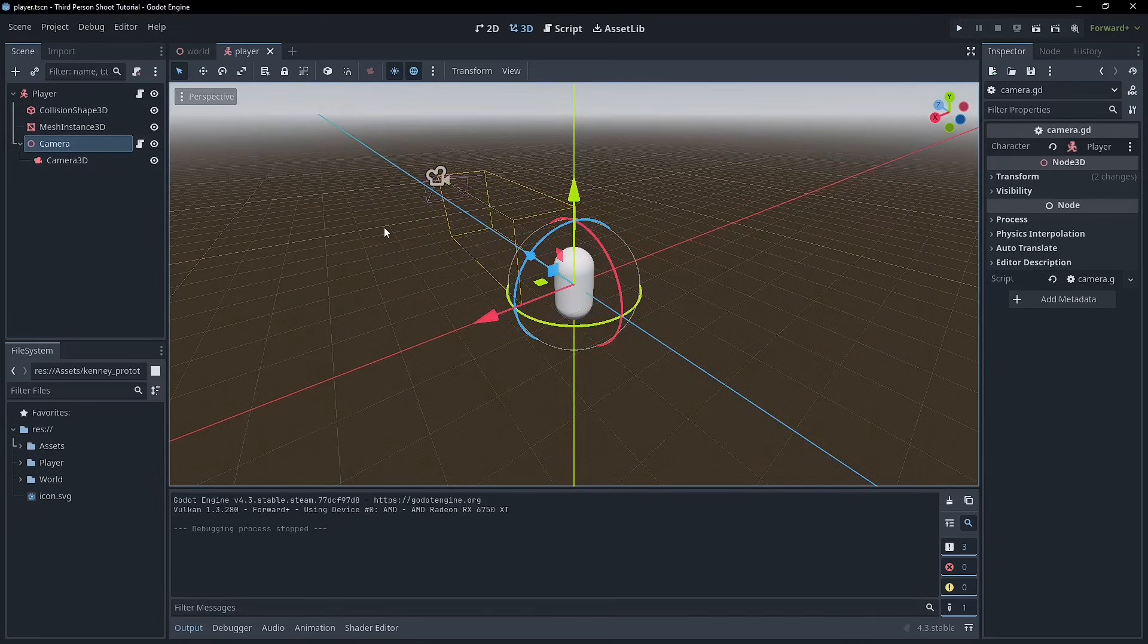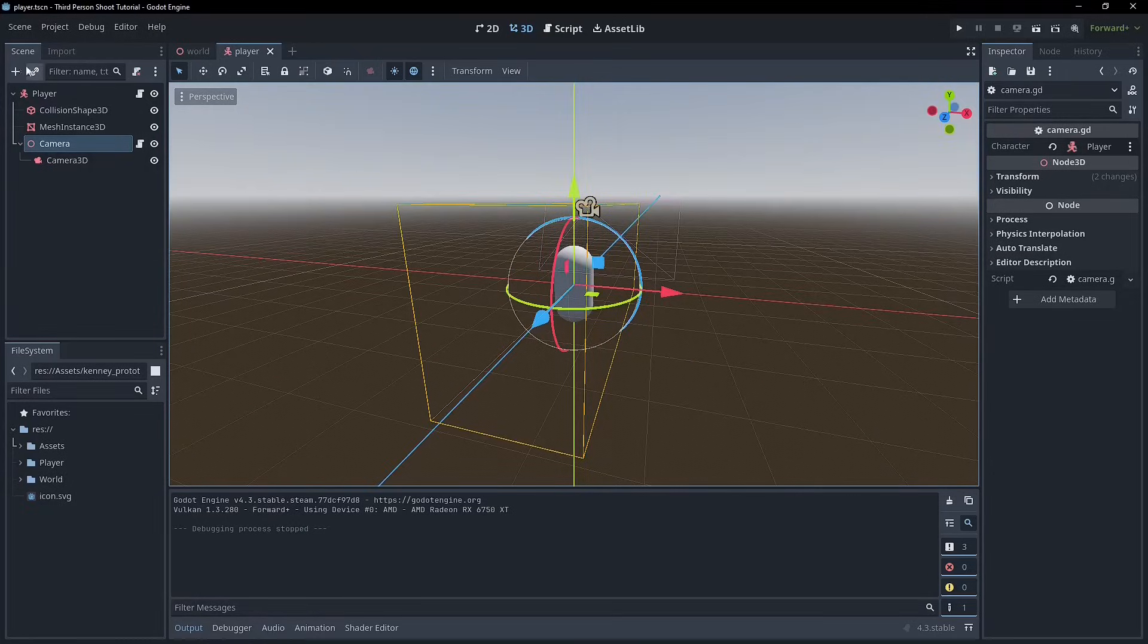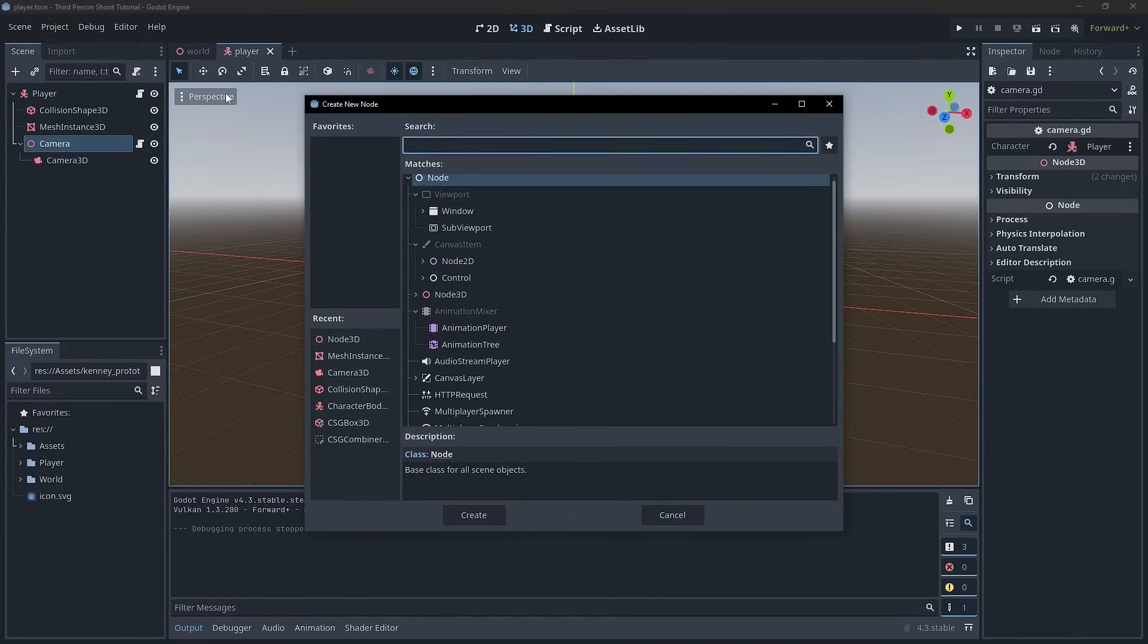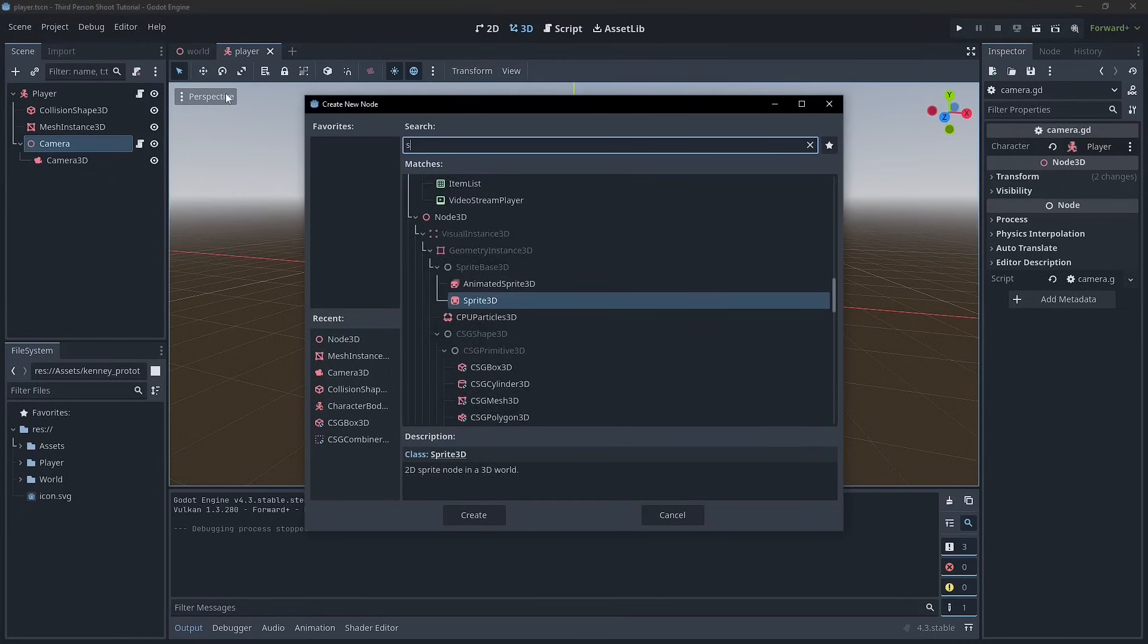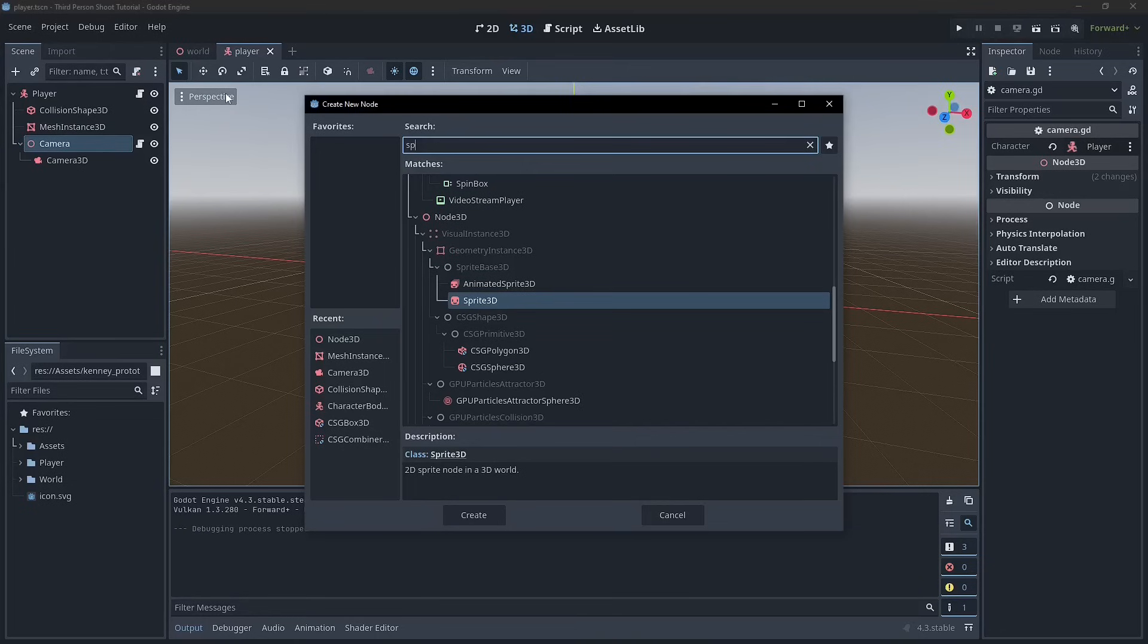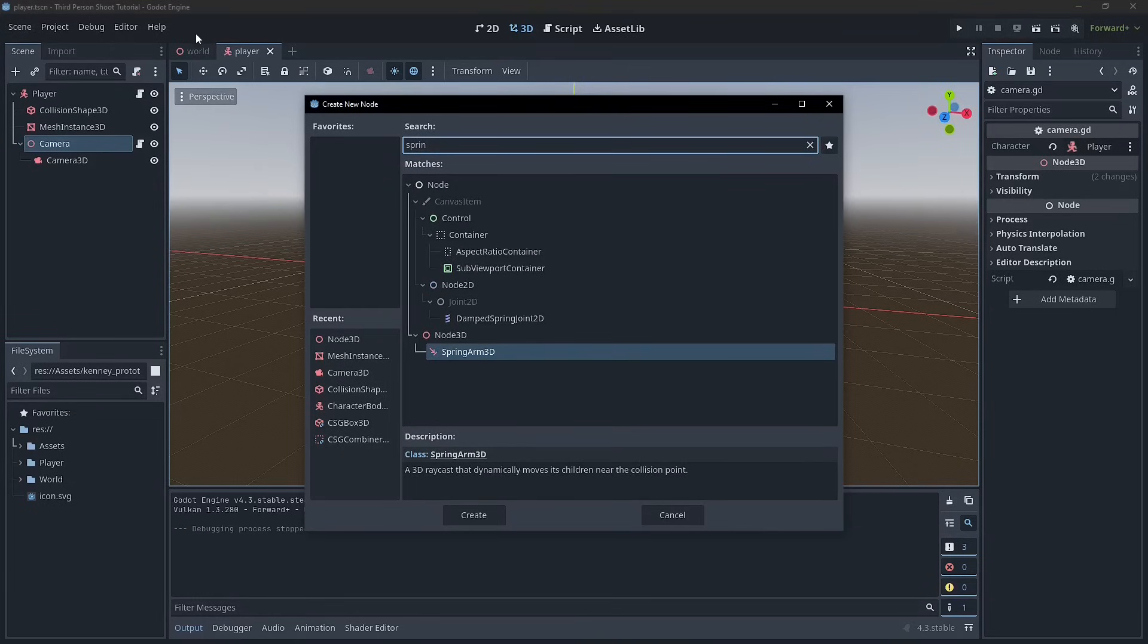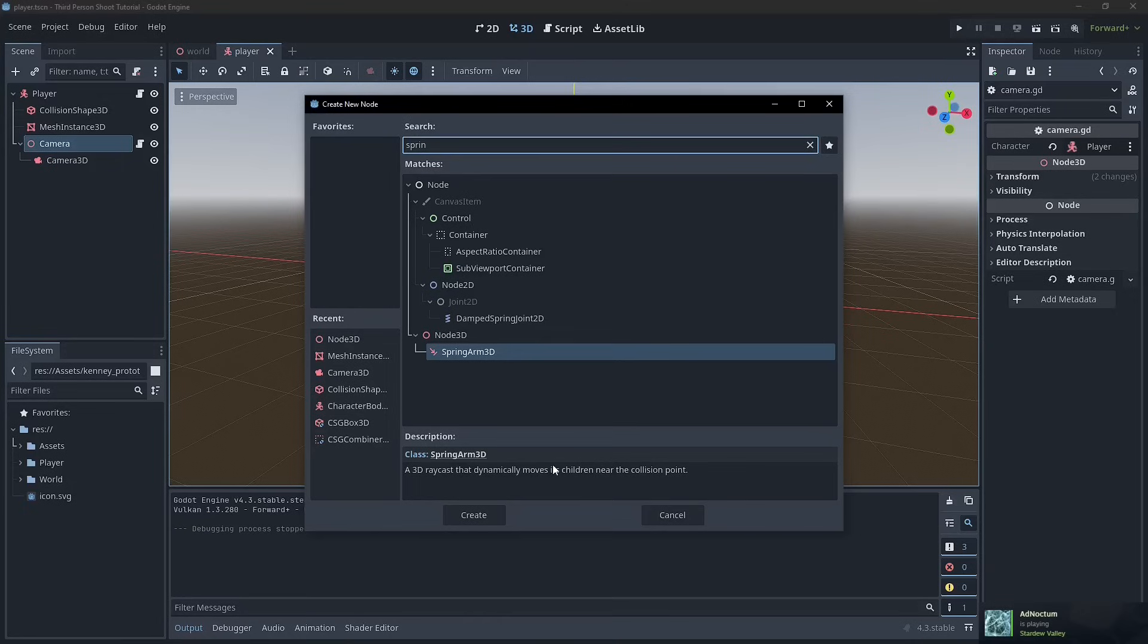Now there's actually a couple of different ways that you can do this but one of the ways that I like to do it is with multiple spring arms. So the first thing is introducing the spring arm. A spring arm is an inbuilt node within Godot that allows you to 3D raycast and dynamically move its children close to the collision point.